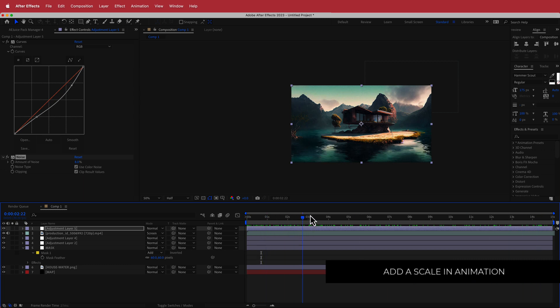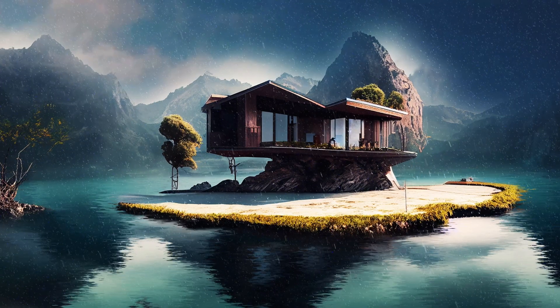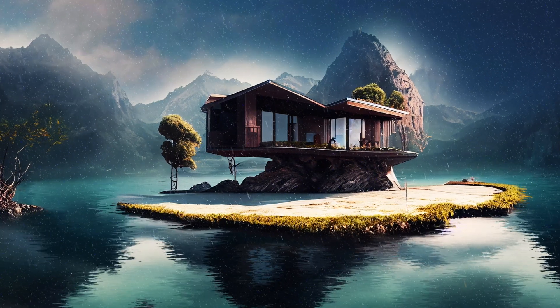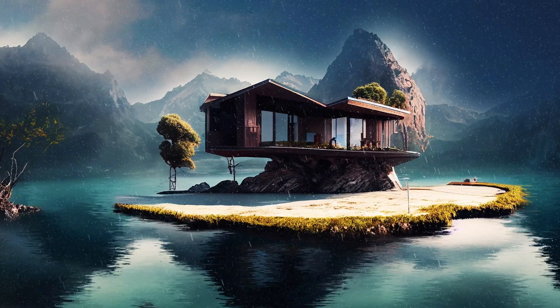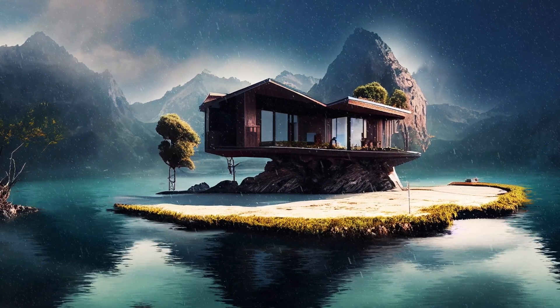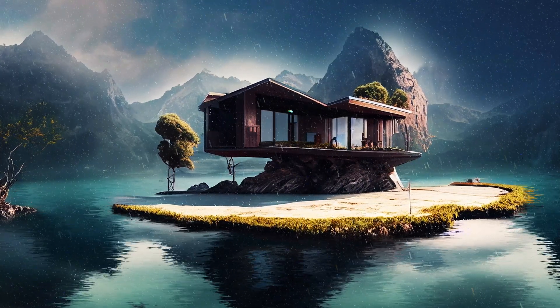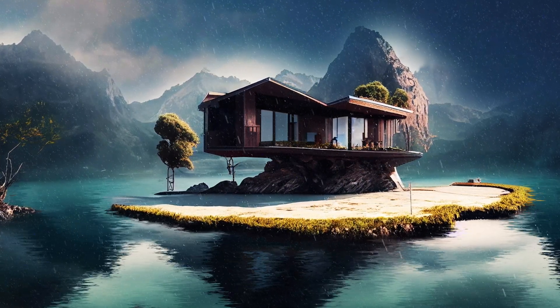Thanks for watching this quick tutorial on how to use AI and create animations from AI generated images. Hope you learned something — I'll see you guys in the next video.